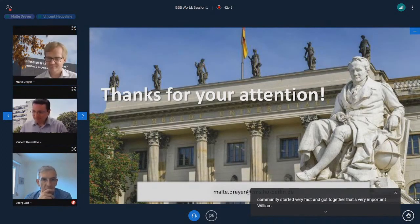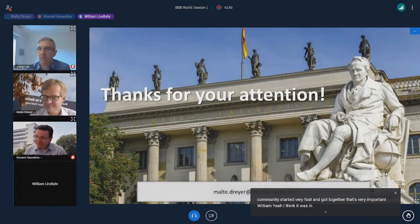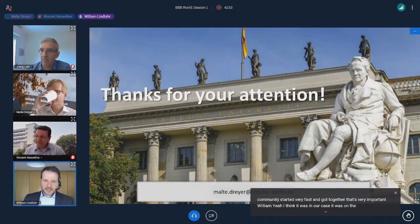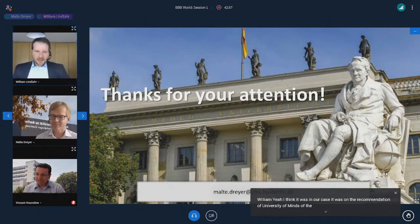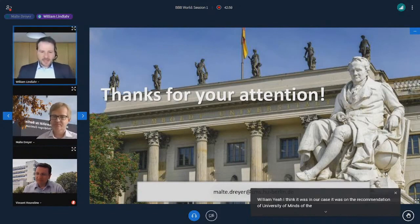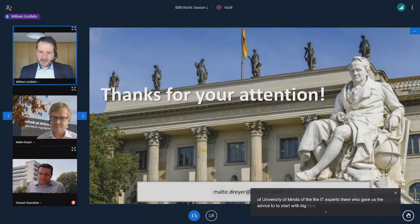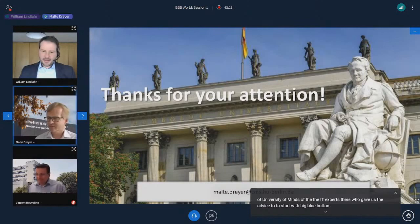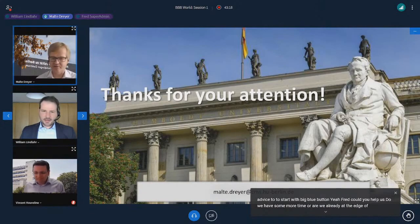One of the main aspects of why BBB was so successfully deployed in Germany was getting the community started very fast and together — that's very important. William: in our case it was on the recommendation of the University of Mainz IT experts, who gave us the advice to start with BigBlueButton.